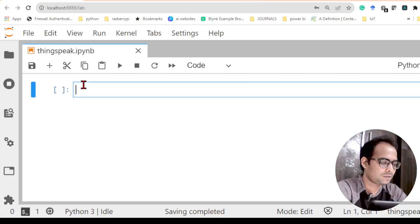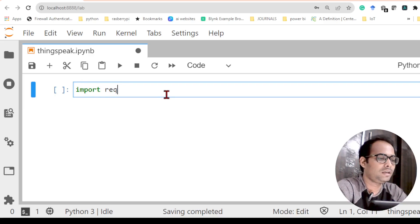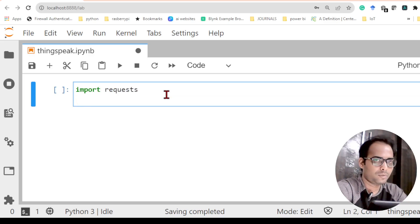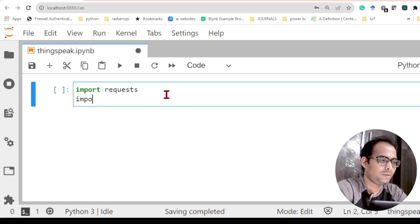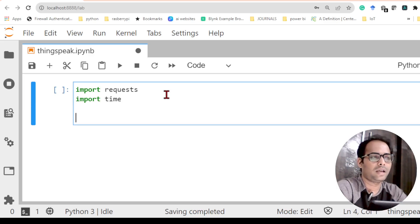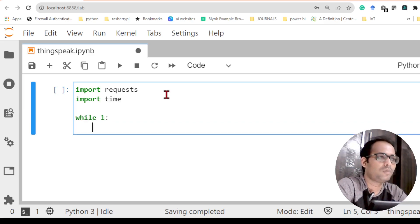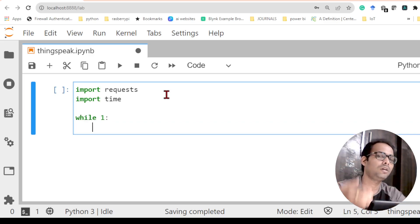Let's start the program. To send data to the cloud we need one library called 'requests'. First we import the requests library, then we import the 'time' library — I'll discuss why time is needed when we use it. Now with the required libraries imported, I'm going to run the code through a while loop, so I'll write 'while 1'.